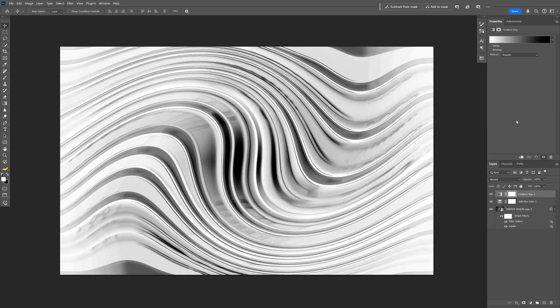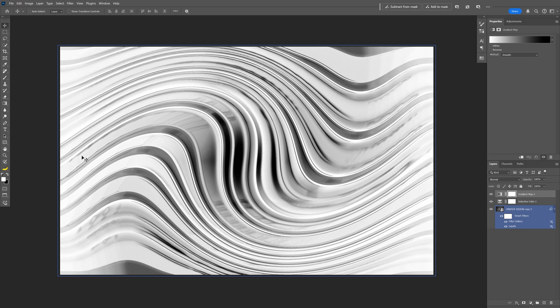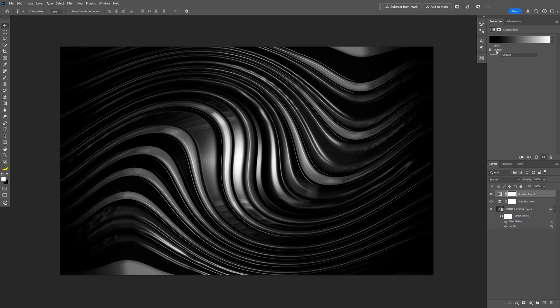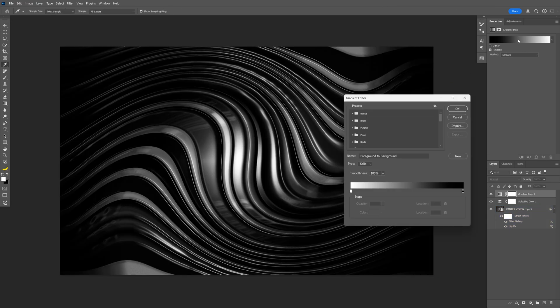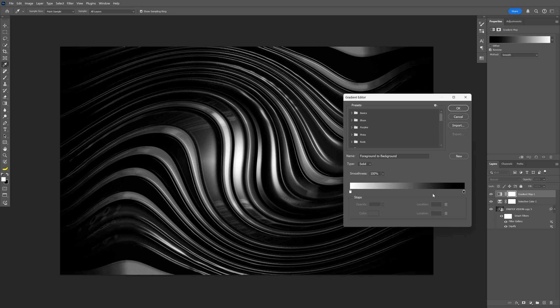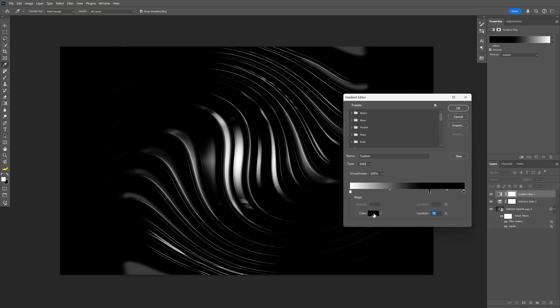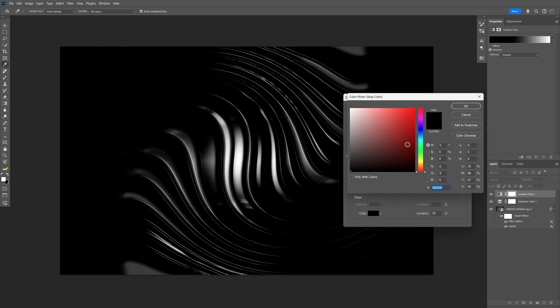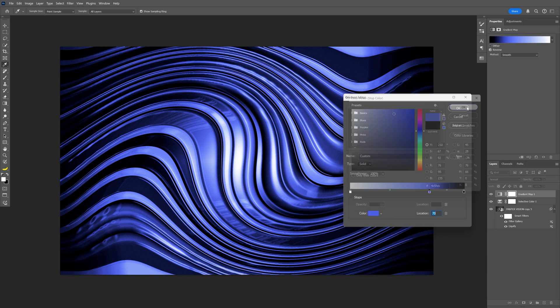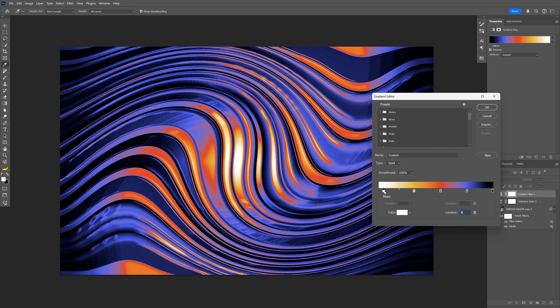Select Gradient Map and click on reverse, because as you can see the white is outside as a vignette and the center is black. Click on the gradient and start adding some colors. Here you can change up the color. Click OK. It's going to look something like this.